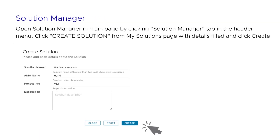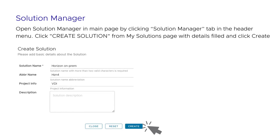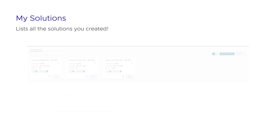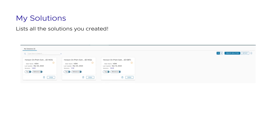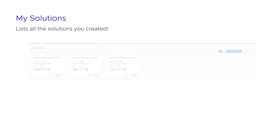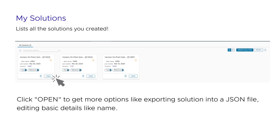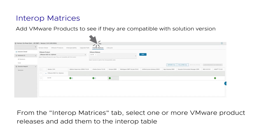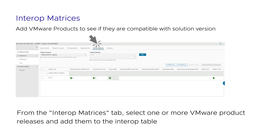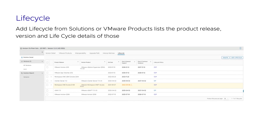Create Solution: Open the solution manager from the main page by clicking the Solution Manager tab in the header menu. Click Create Solution from My Solutions page with details filled and click Create. My Solutions lists all solutions created; users can add tags or reference data into the solution. Clicking Open Solution allows exporting a solution into a JSON file and editing basic solution details like name and abbreviation. Clicking on a version number displays version detail and other tabs. Interop Matrices: Add VMware products to see if they are compatible with the solution version. Users can validate interoperability from the interoperability matrices table, similar to the VMware SIM site. From the Interop Matrices tab, select one or more VMware product releases and add them to the interop table. The table shows the interoperable status between releases in the solution version and the selected releases. If users find a release that needs to be included in the solution version, use the Add Product to Version button. Lifecycle: Adding lifecycle from solutions or VMware products lists the product release version and lifecycle details.